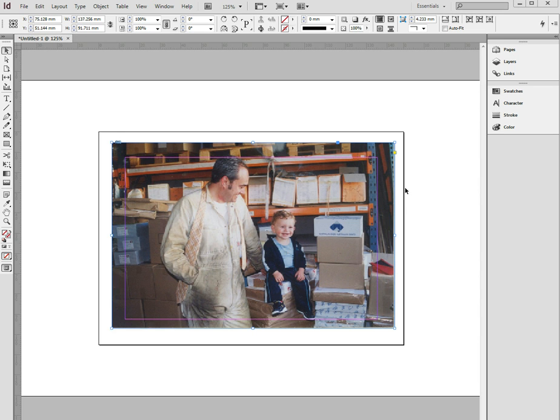Hi there, this is a quick lesson in how to use bleed and trim in InDesign. Bleeding is very important because if we don't have proper bleed we often have a job that doesn't look very good. You end up getting white around the edge of the page and I'll just explain why.